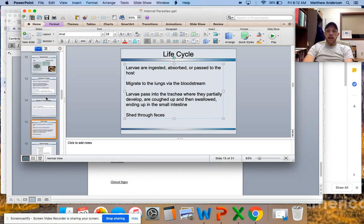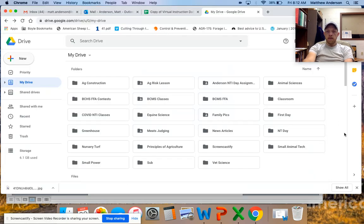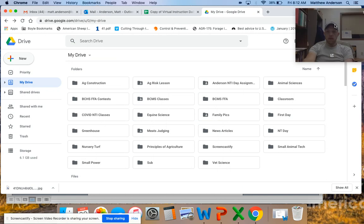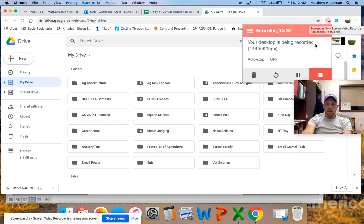Take that information, put it in your notes, and share that sheet with me. Read through the internal parasites article, answer those questions, and share those answers with me as well as your outline, and we'll call it good until Monday. Email me if you have any questions. Have a good weekend everybody — see you on Monday.